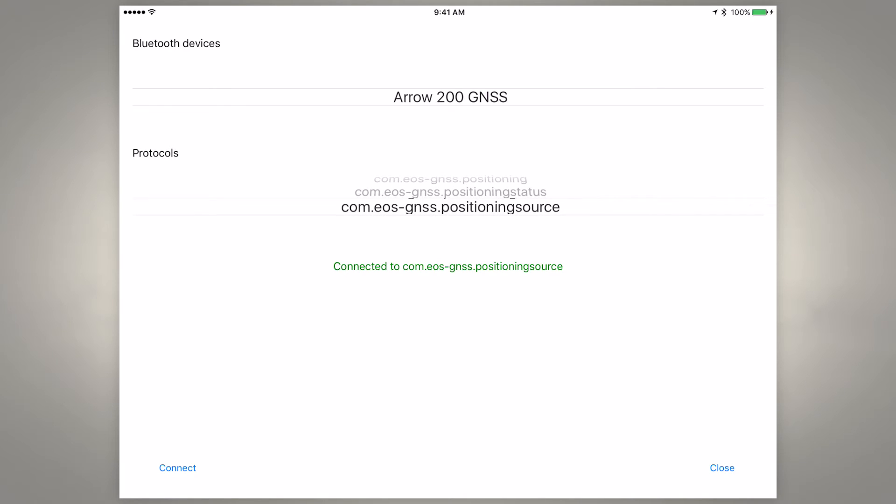This is going to tell the metadata to get pulled into Amigo Cloud and then we would tap the connect button here in the lower left and then it'll switch to what's showing now which says connected to the positioning source.